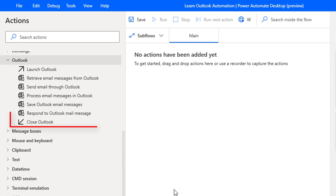Now close Outlook. Once the Outlook functionality has completed, we need to close the previously launched Outlook instance by using close Outlook Action.